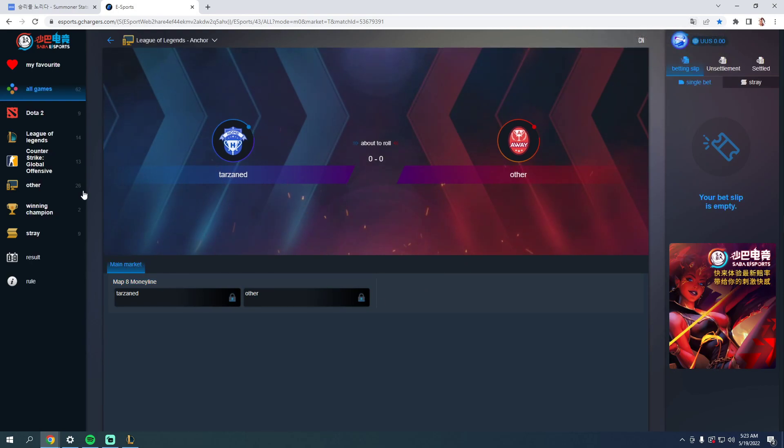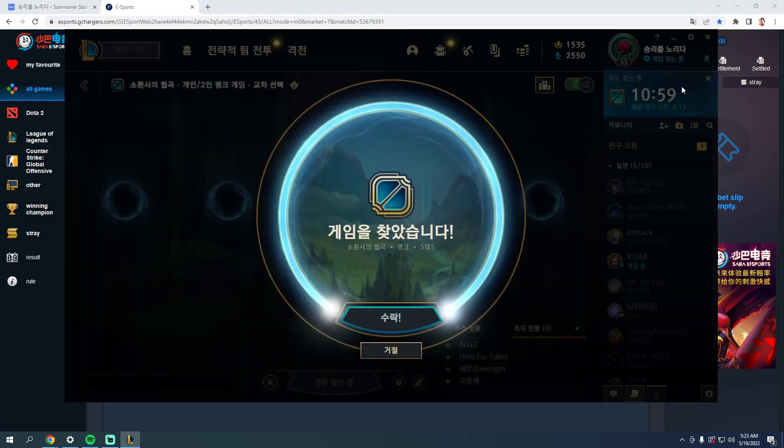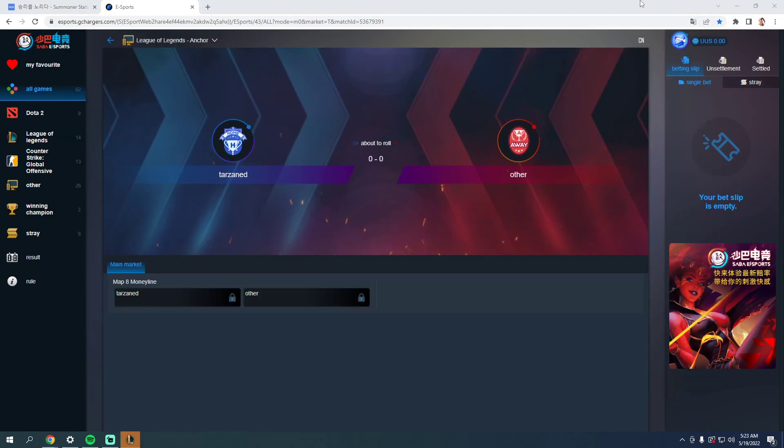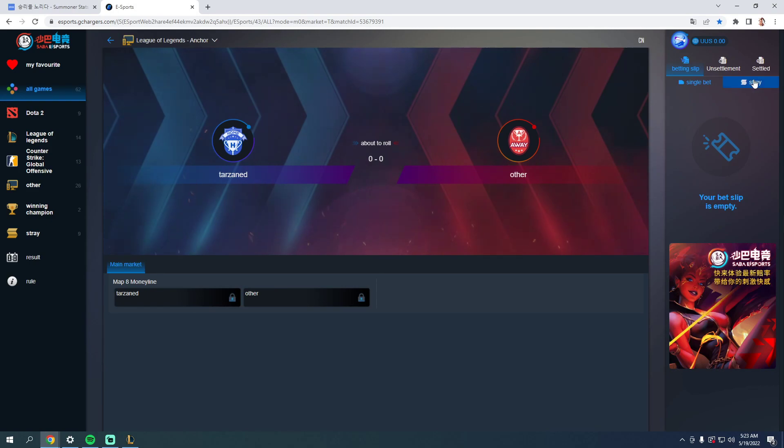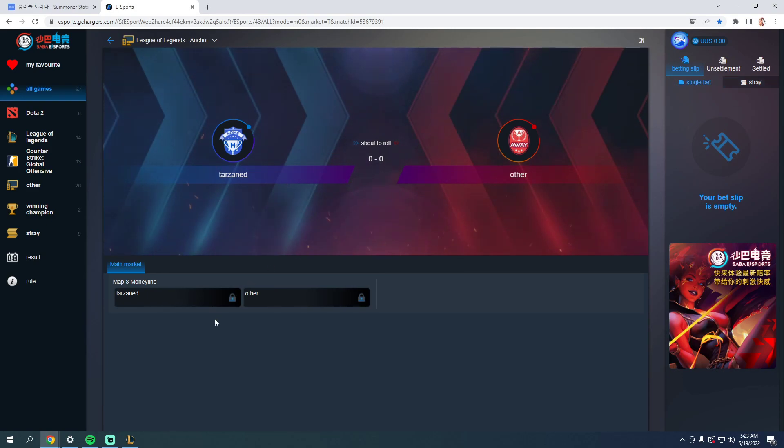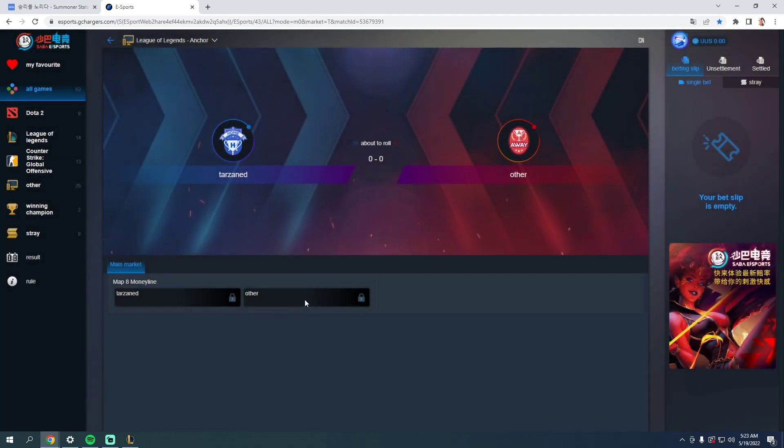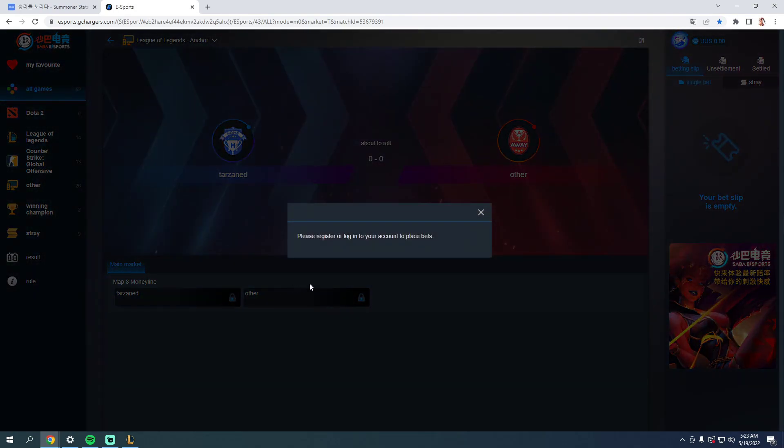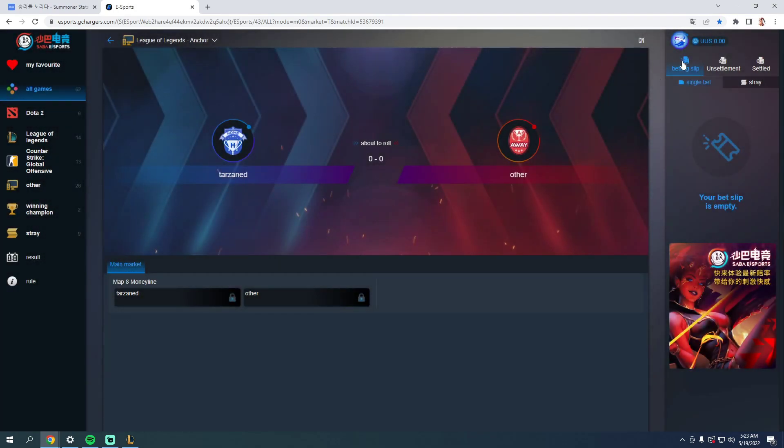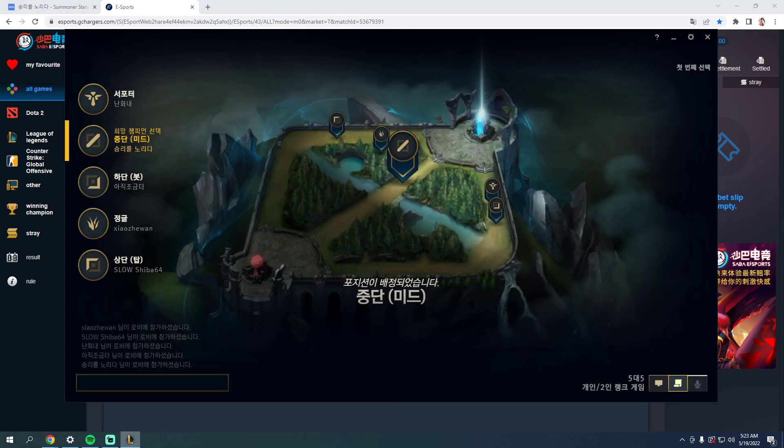Main market. Oh shit, we smurfed it. Your bet slip is empty. Single bet, unsettlement, settled. Tarzan's other. Oh, you already know what to fucking vote, boys. You guys know what to fucking vote. I'm gonna be honest.